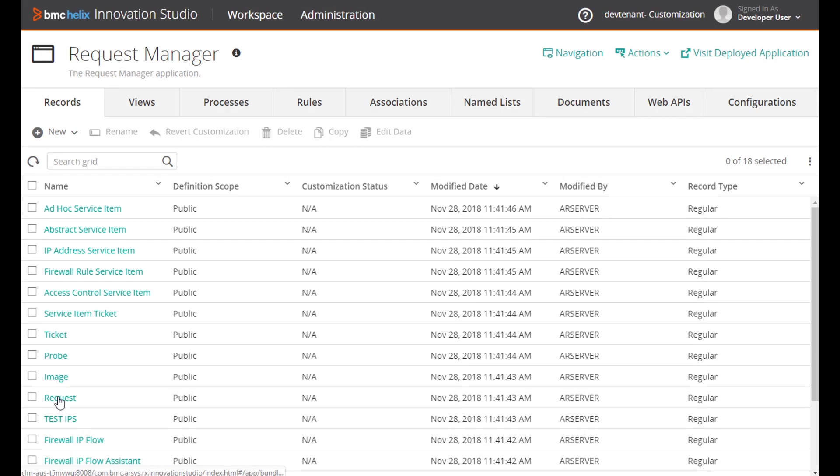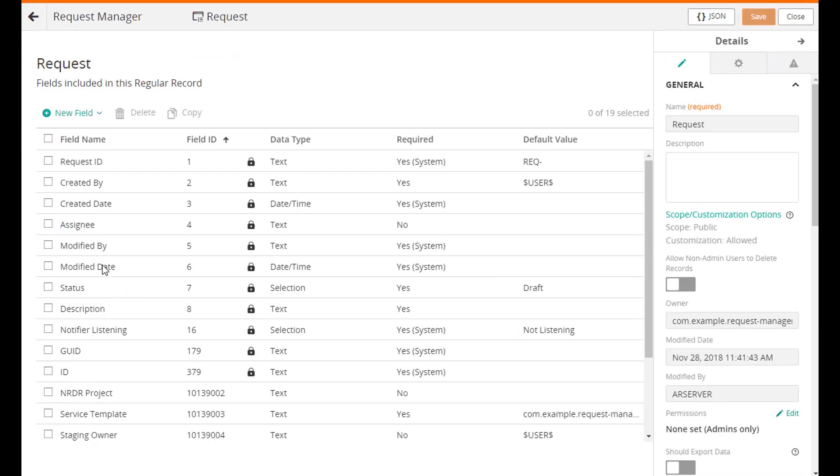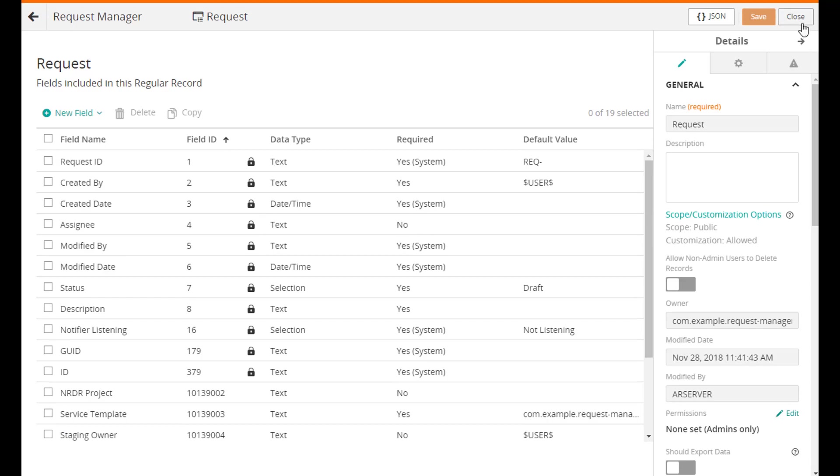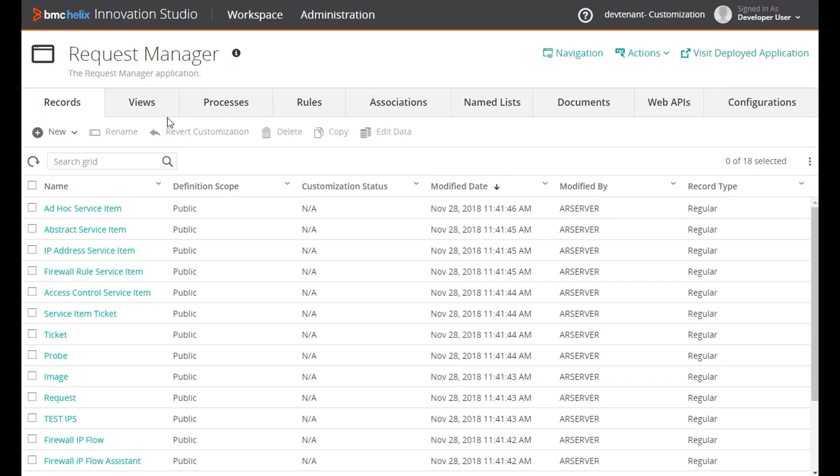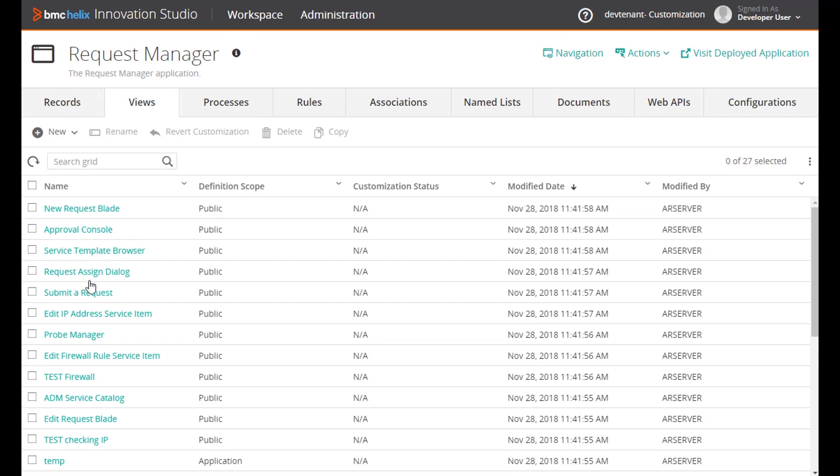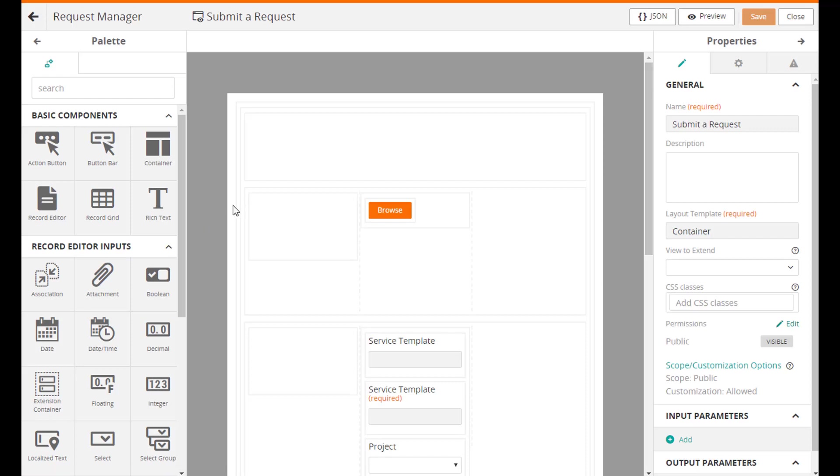In Innovation Studio you can see there are quite a few records here. The full data model looks something like this. The primary object is a request.